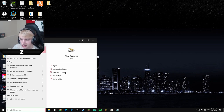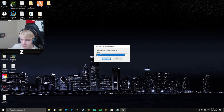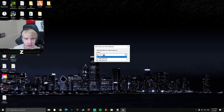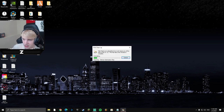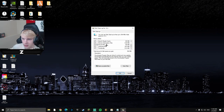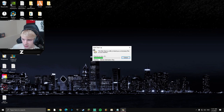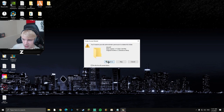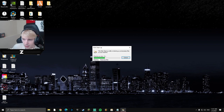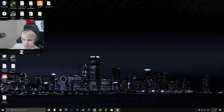Now head to Disk Cleanup. Select your main drive — I'm going to select my C drive — and hit OK. Select every item in the list, click OK, then Delete Files. If anything prompts you to continue, just hit Continue. That deletes all your temporary and junk files.